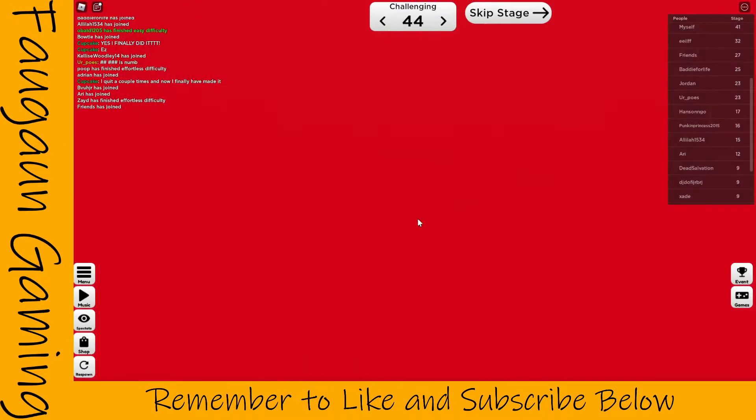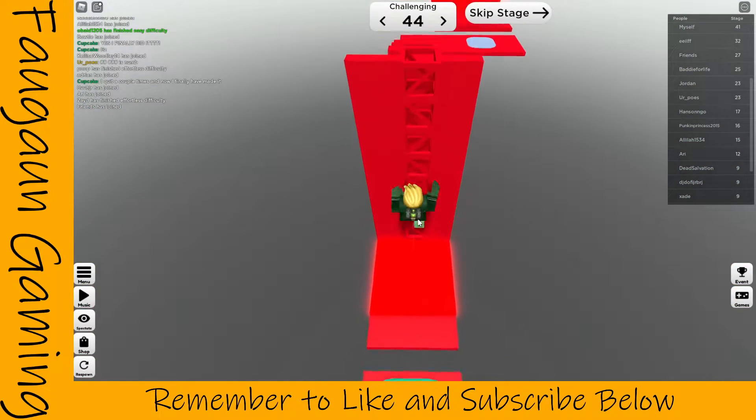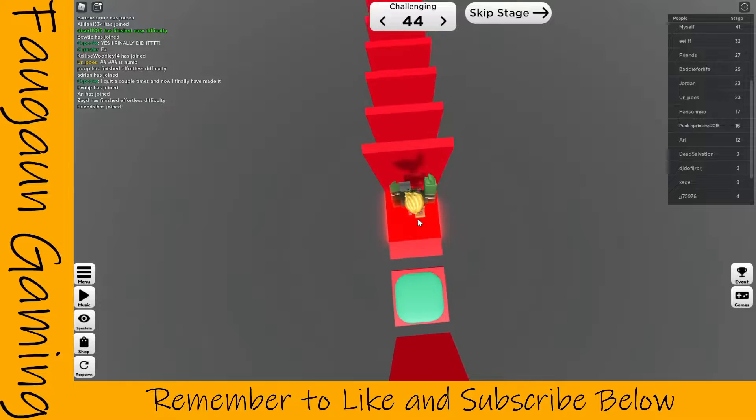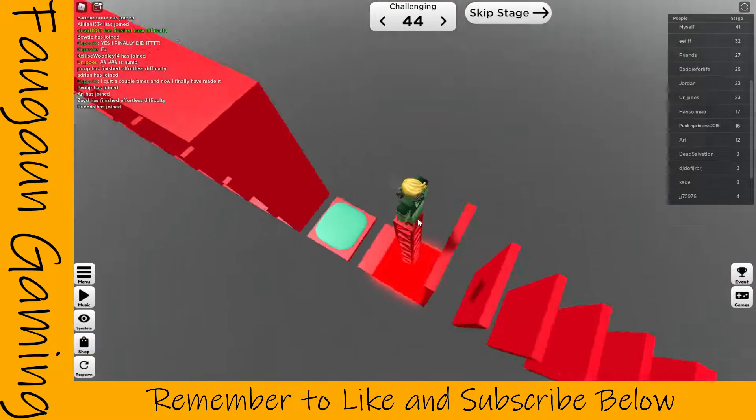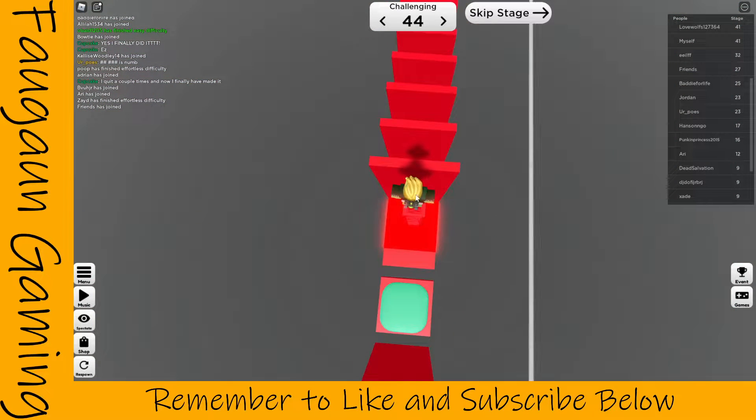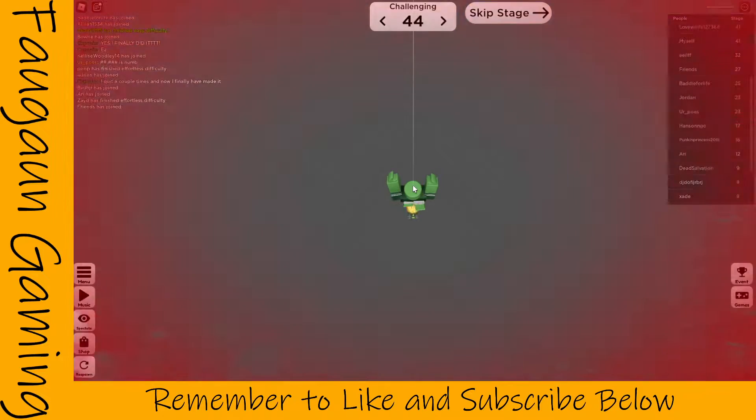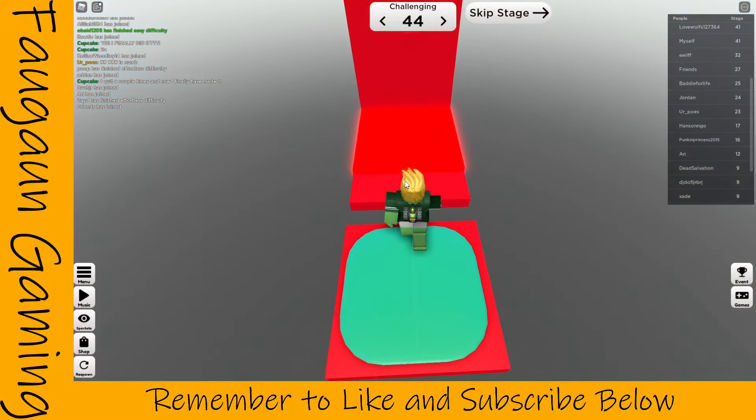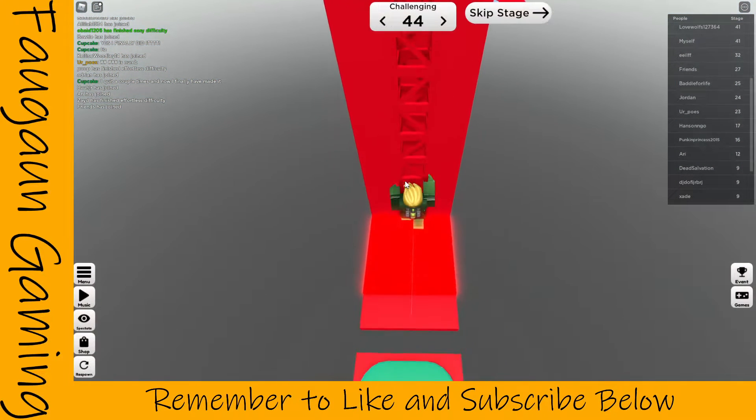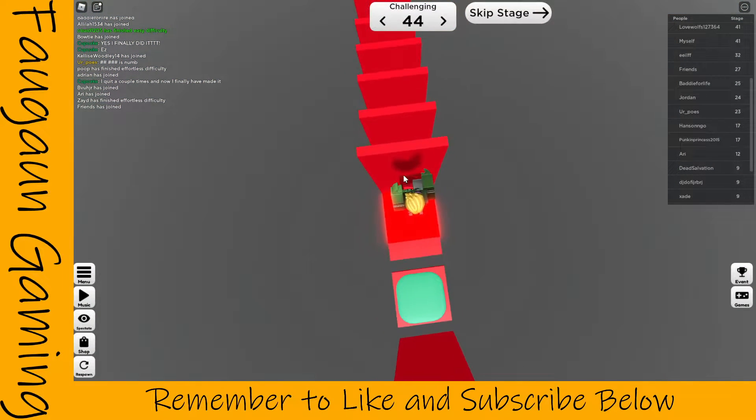So you've got to jump, climb up on that, and then I'm guessing you just have to... oops. Let's see if I can do this for you guys.